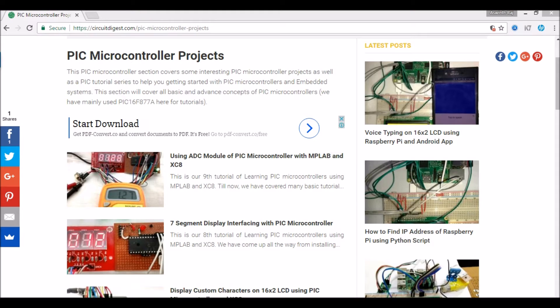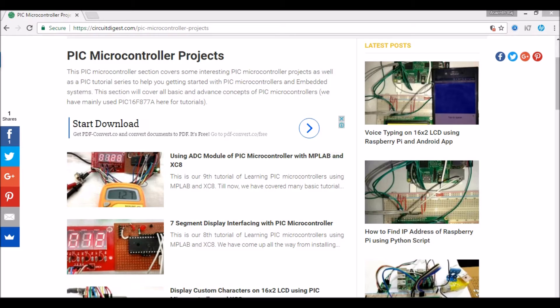Hello all, welcome to the 10th tutorial on learning PIC microcontrollers using MPLAB-X and XC8 compiler. In this tutorial we will learn how to generate PWM signals and convert them into analog signals so that we can use a PIC microcontroller which does not have a DAC to generate analog voltages.